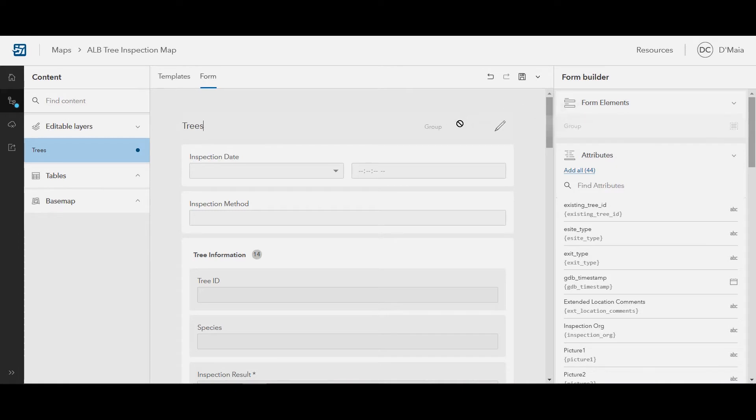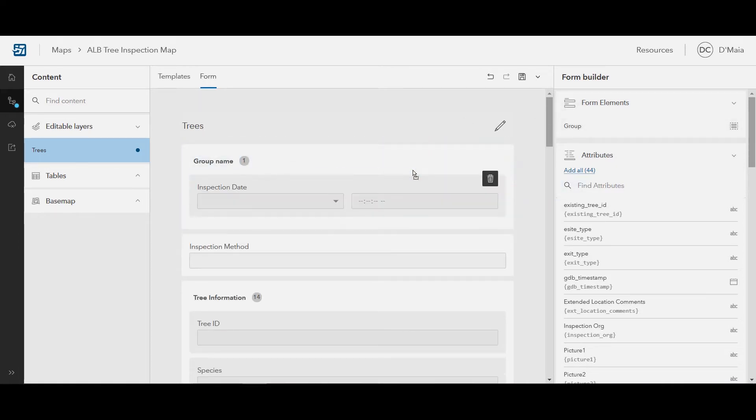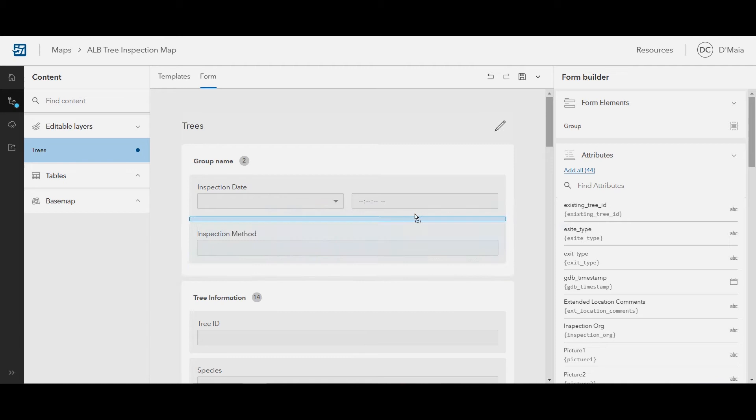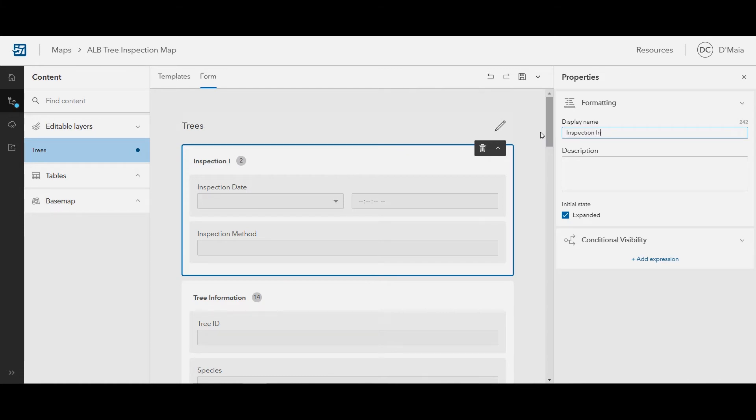Smart Forms are also easily customizable, so you can configure and edit Smart Forms based on your workflows. For example, Smart Forms can be customized with grouping. This feature allows you to place Smart Form fields in groups or common sections.